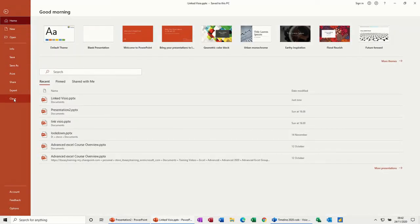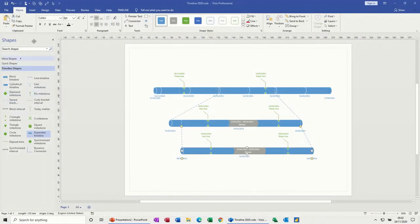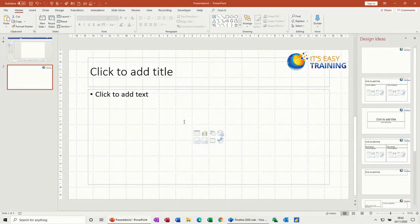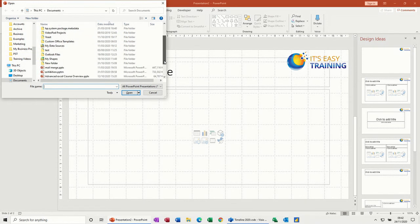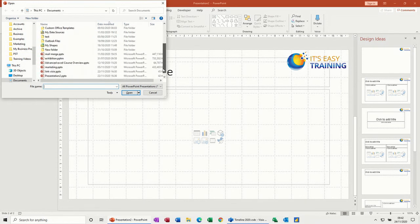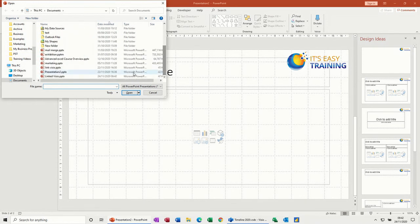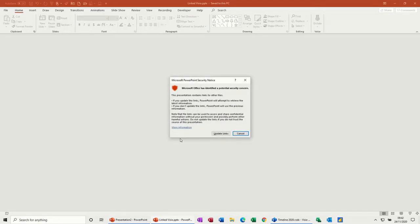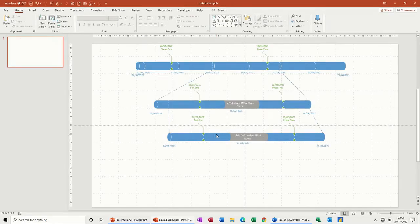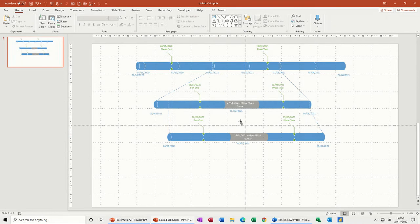I close that and then I open that again. Just go into PowerPoint and open, I think, Linked Visio. Do you want to update links? Yep. There you go, it's updated.